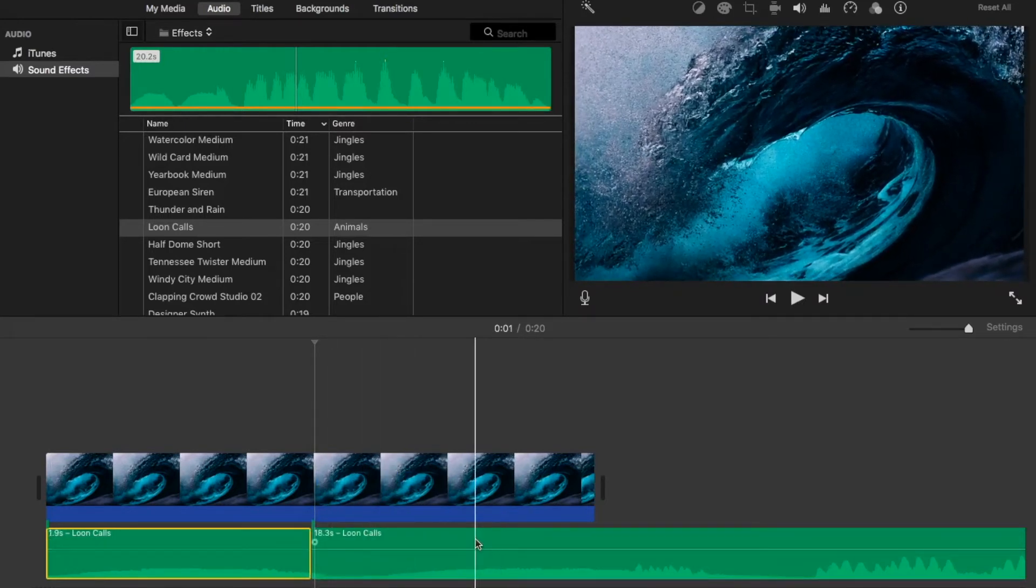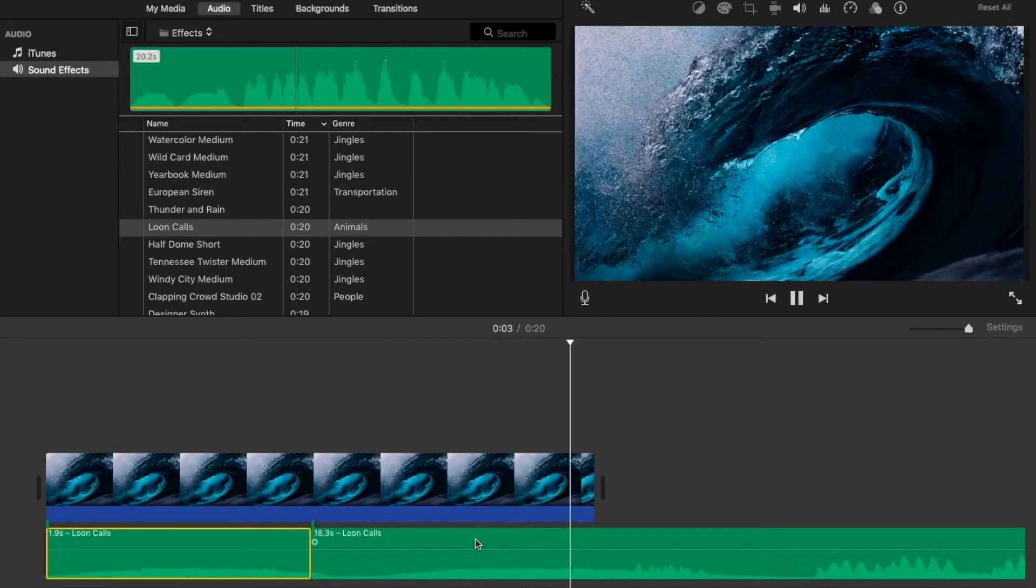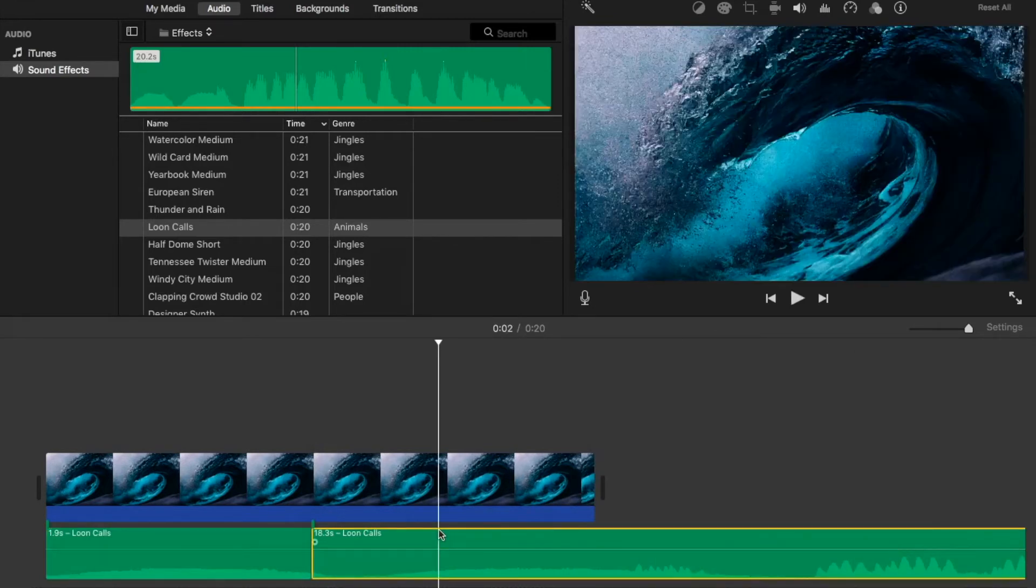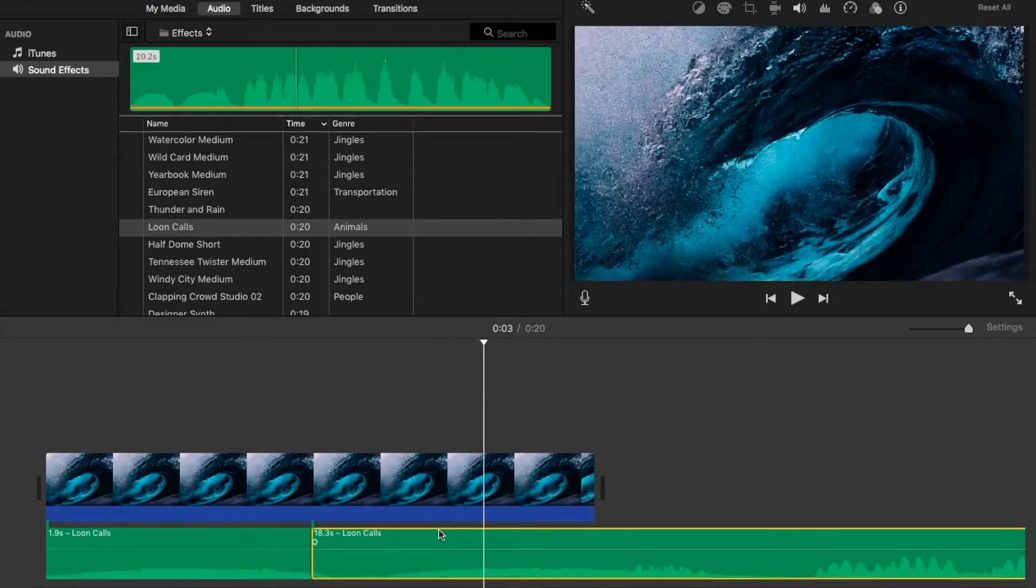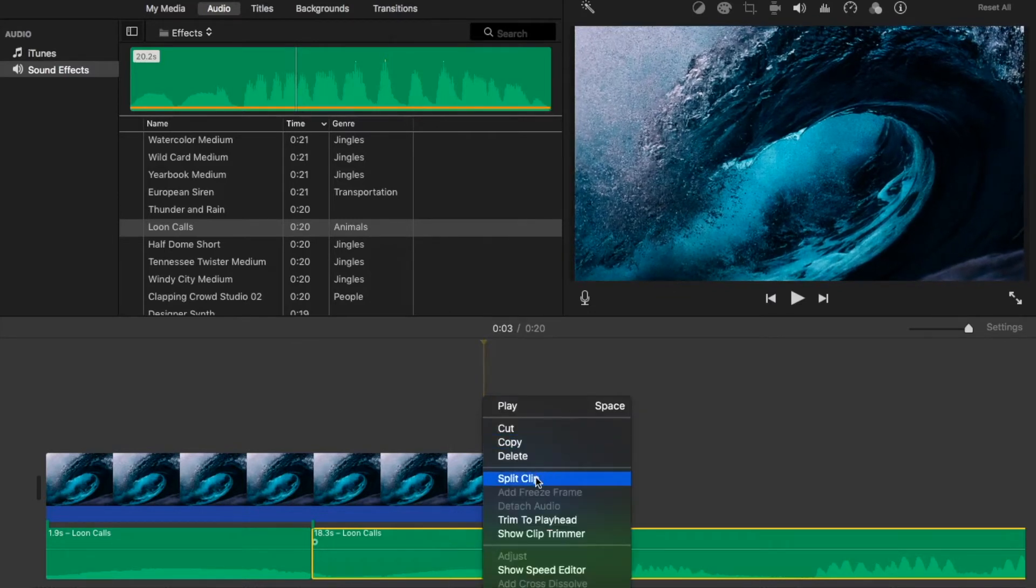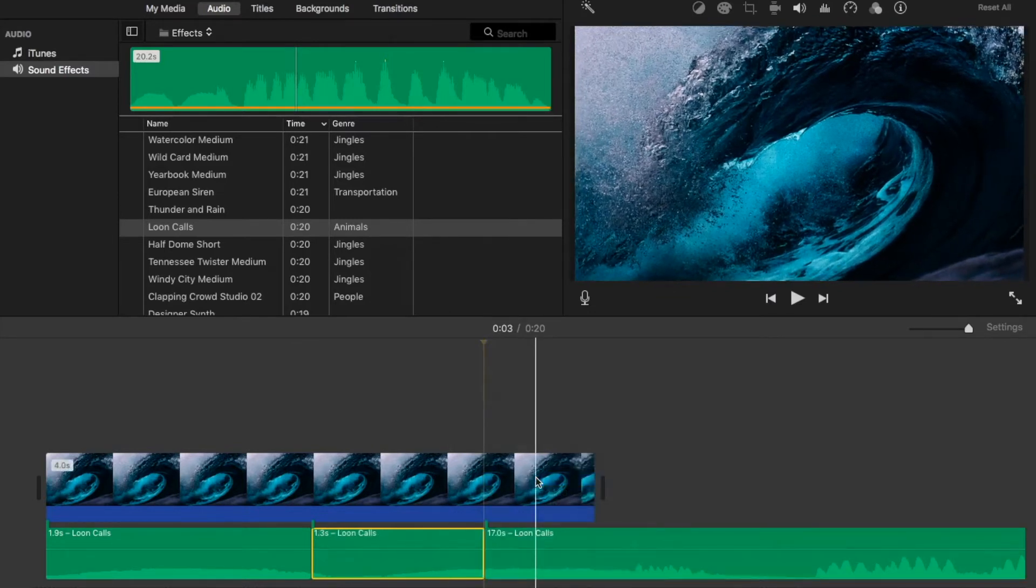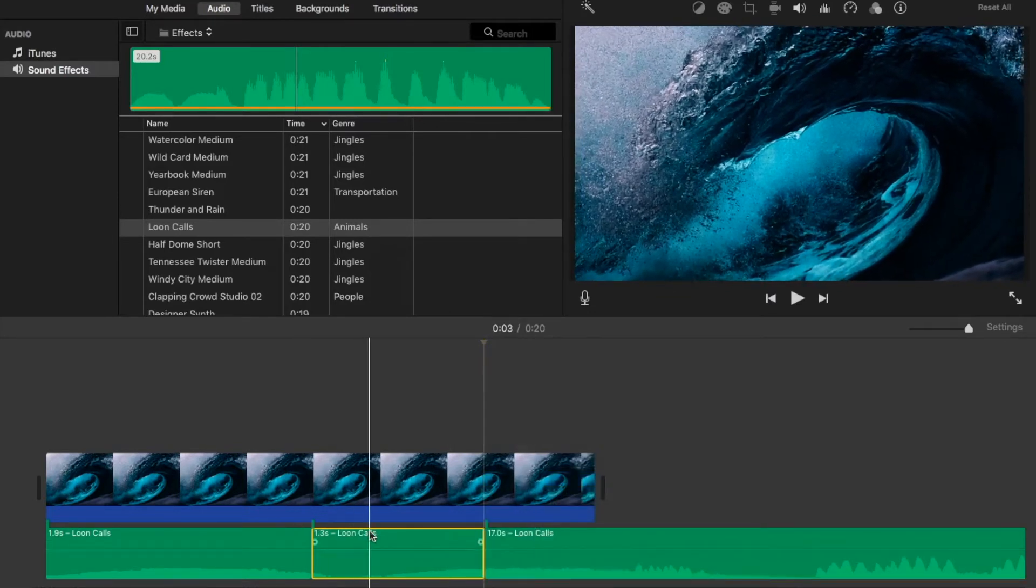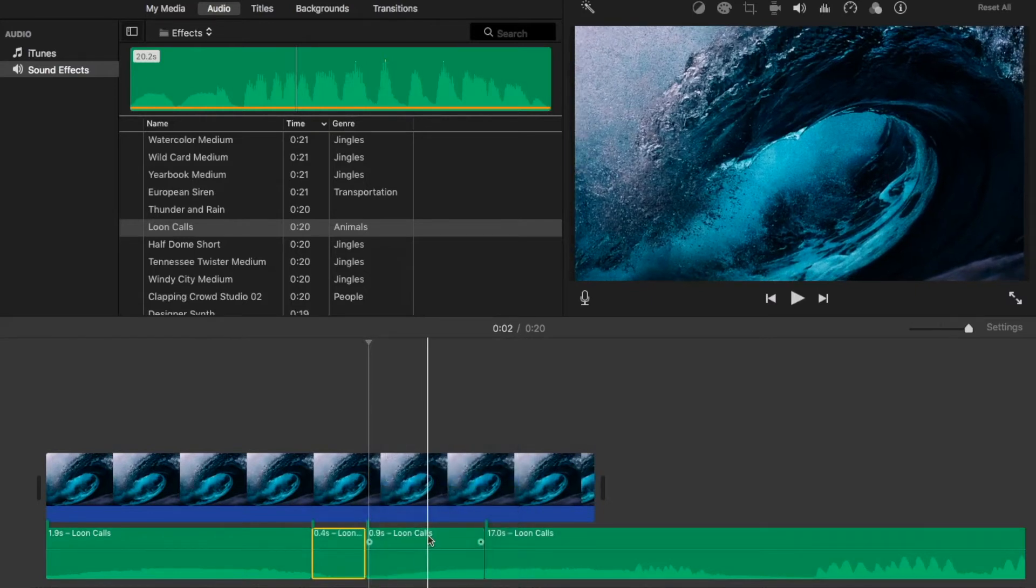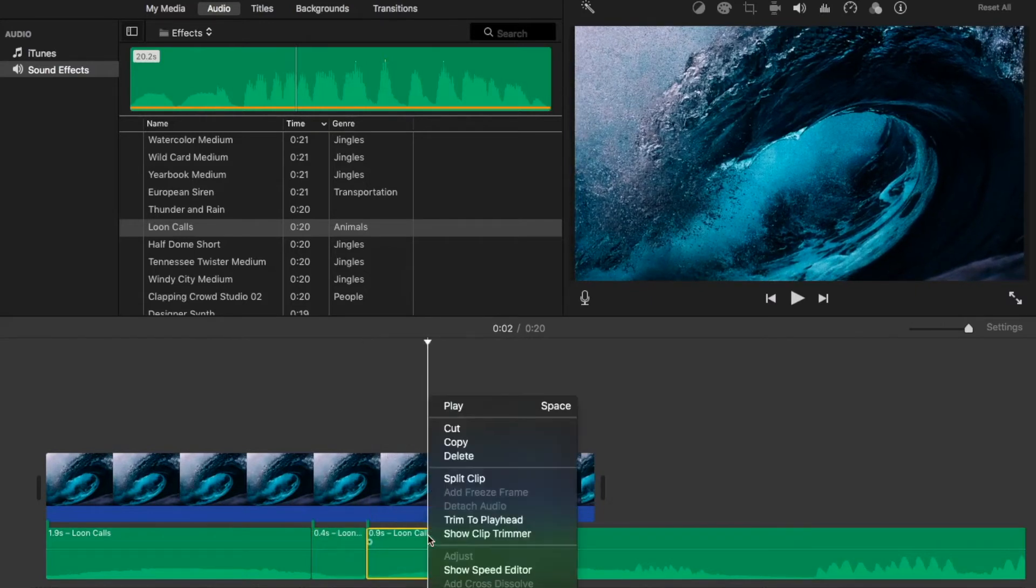If I want to cut it, if I then want to cut it here, I can split it again. In fact, I can split it as many times as I like, as long as it's highlighted.